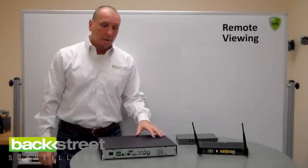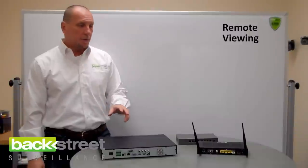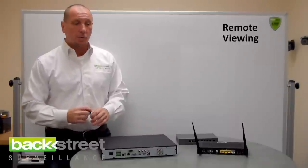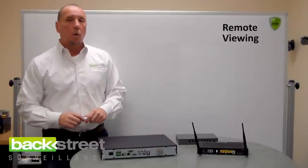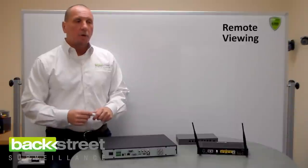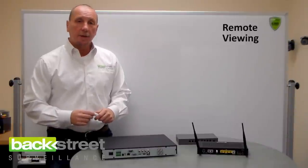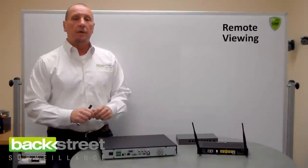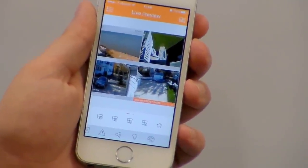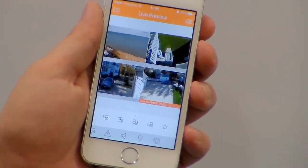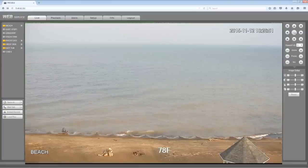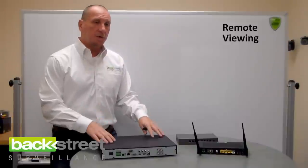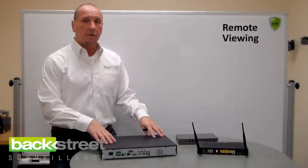Let's discuss remote viewing. The two most popular features in surveillance systems these days are remote viewing and motion activated recording. Remote viewing is the ability to view live video and recorded video through smartphones, through tablets, through the internet, and through home or business networks. It's the ability to manage and view your system without being in front of the DVR.